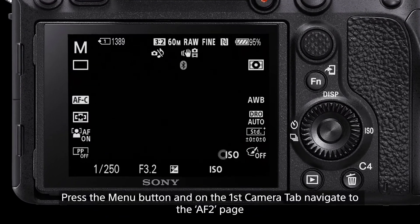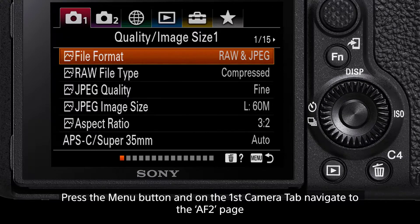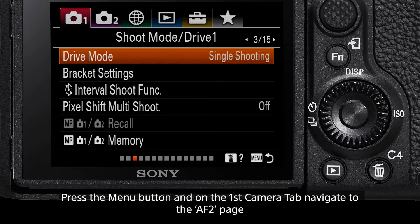To begin, press the menu button, and on the first camera tab, navigate to the page titled AF2.